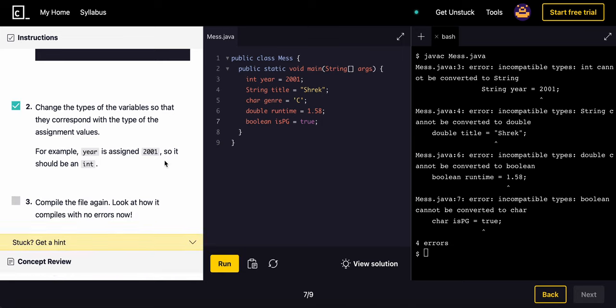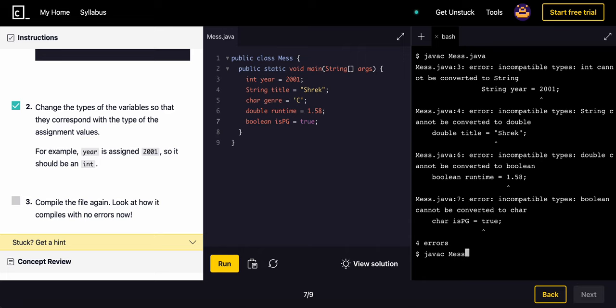Now compile the file again and look at how it compiles with no errors. So again, we'll do javac, so javac means java compile, and then mess.java, and voila, that is it.